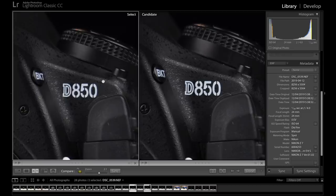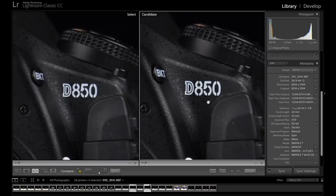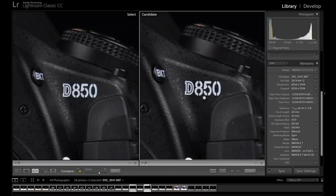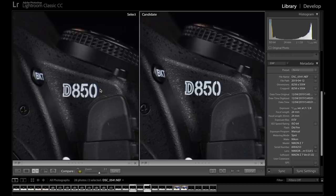They're both wide open here. So the 24-70mm f2.8 at f2.8 is incredibly sharp. It's actually sharper than the 24-70mm f4 at f4. But the difference in that sharpness is minimal. But there is a difference.